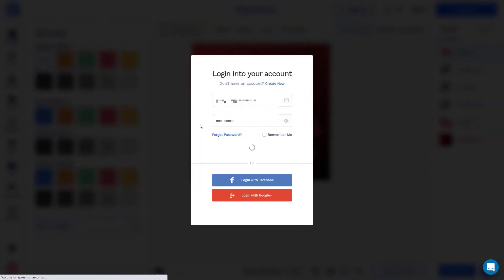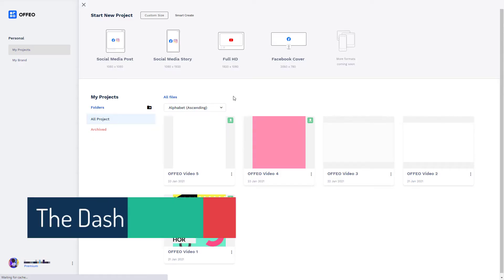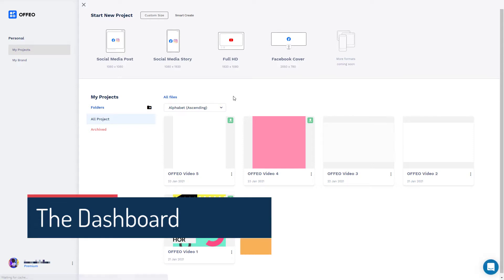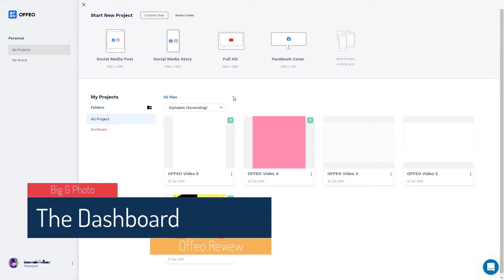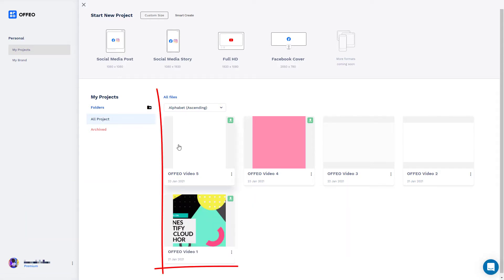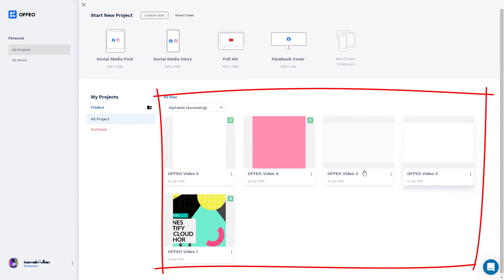So first of all, I'm going to log in. You can log in with an account, with Facebook, or with Google. You can see I've already made some videos here trying the service out.